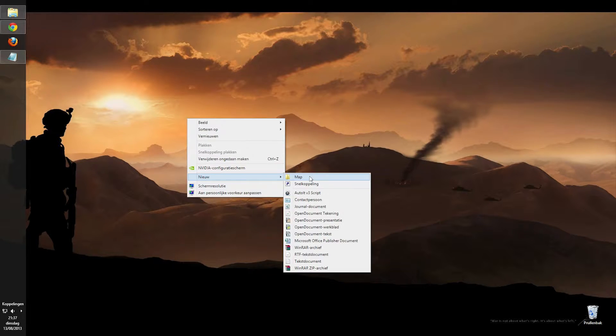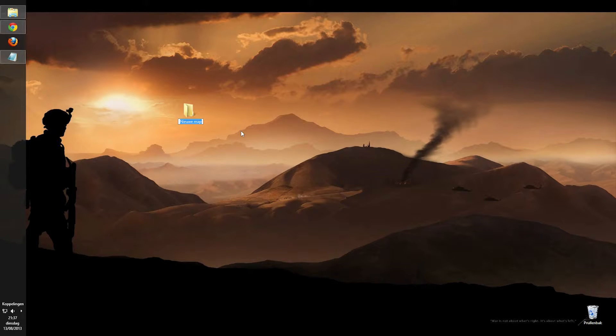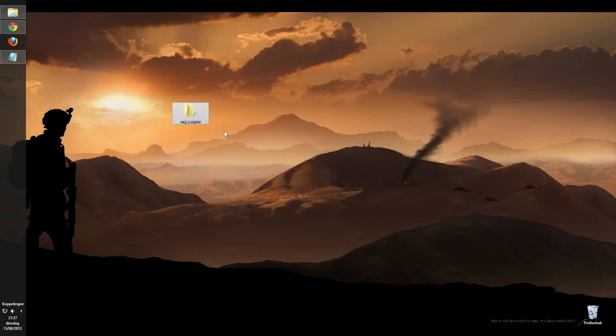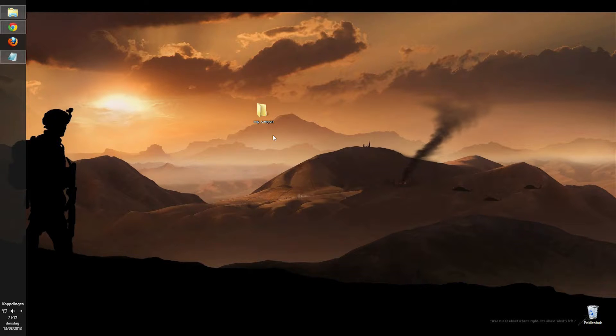So first off you want to make a folder on your desktop. Well I decided to make it on my desktop because I think it's easier. So I'll just make it on my desktop and you're going to name it MP underscore and then your map name. It's very important that you put MP in front of it if it's a multiplayer map, because if you don't then it won't work.